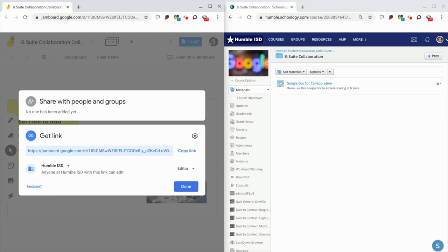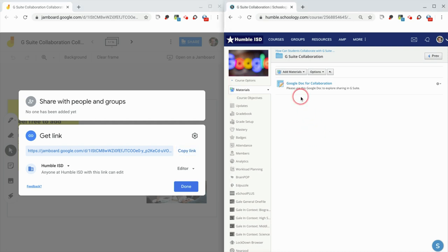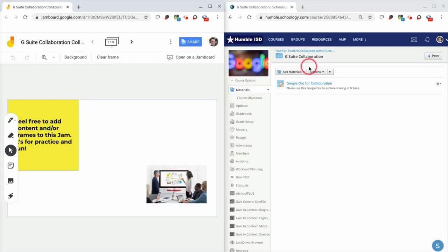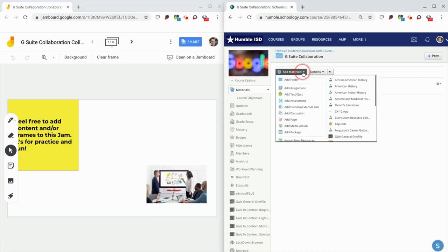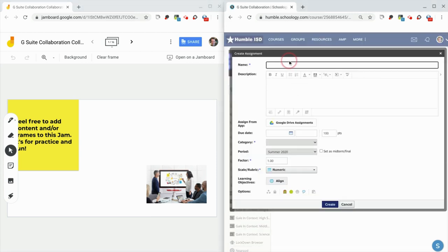So now anyone who can access this can edit it. Be careful, and you might want to have a blank spare copy. You click copy link, and then in Schoology, right next door here, we go to add materials, add assignment, and just give it a title.